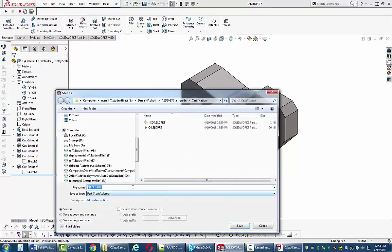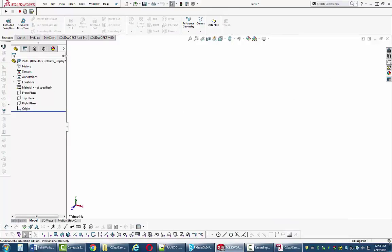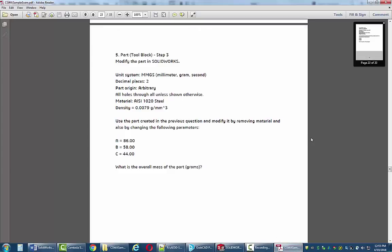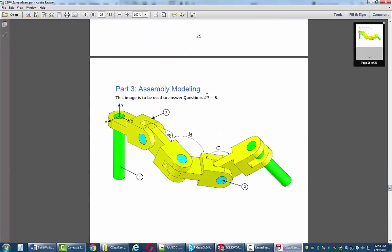Now let's look at the assembly portion. For the assembly file you're required to take parts that they give you — in the associate exam you don't need to create any of the parts yourself. Notice there's a coordinate system showing that the origin of that pin and the origin of the assembly are at the same location. The one logical part to insert first is that pin because it holds everything else together and its location matches the assembly origin. I'll bring it in and pick the green check box so it places correctly without needing to move it.